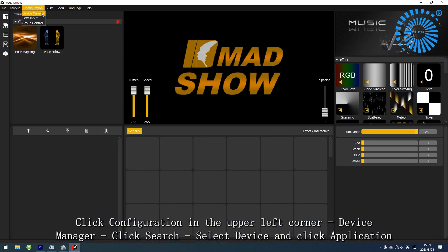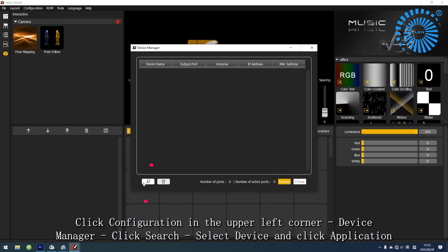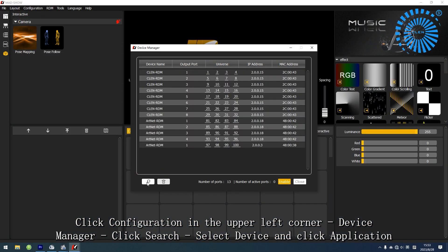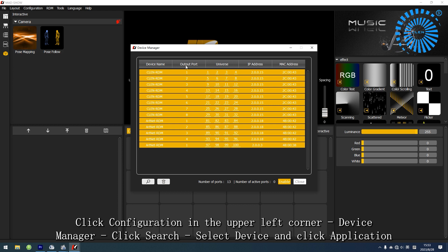Click Configuration in the upper left corner, then select Device Manager. Click Search, then select the device and click Application.